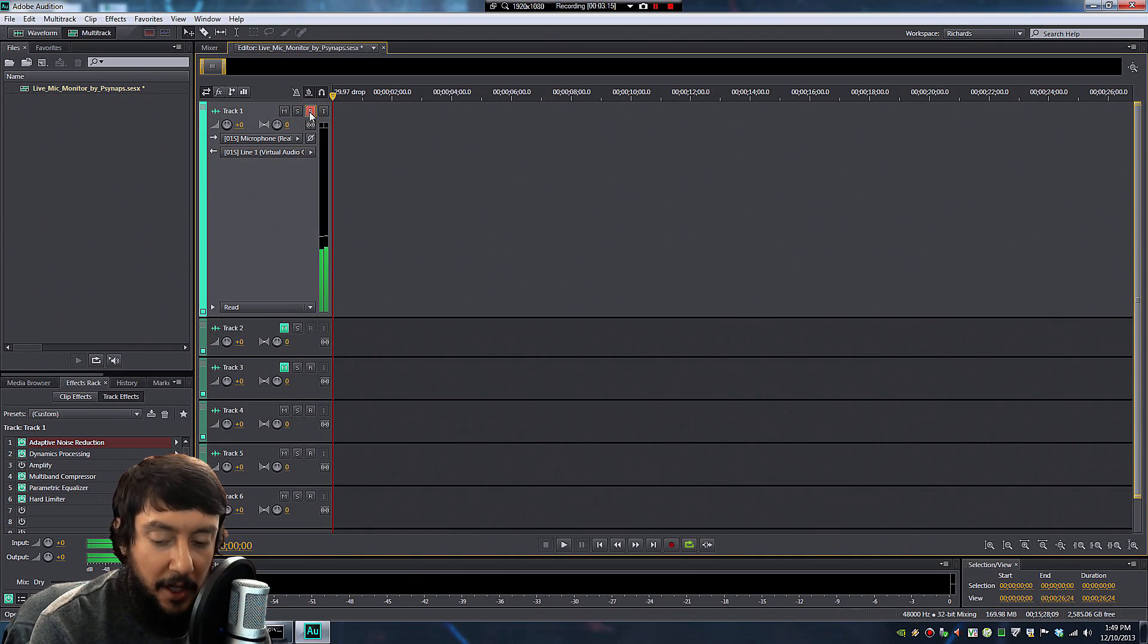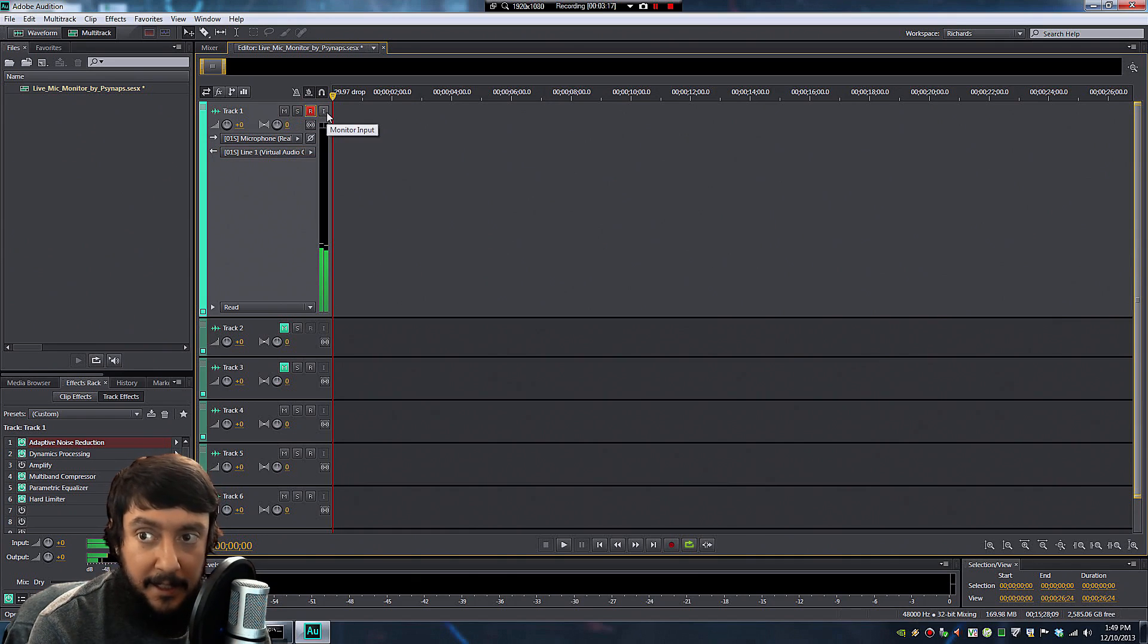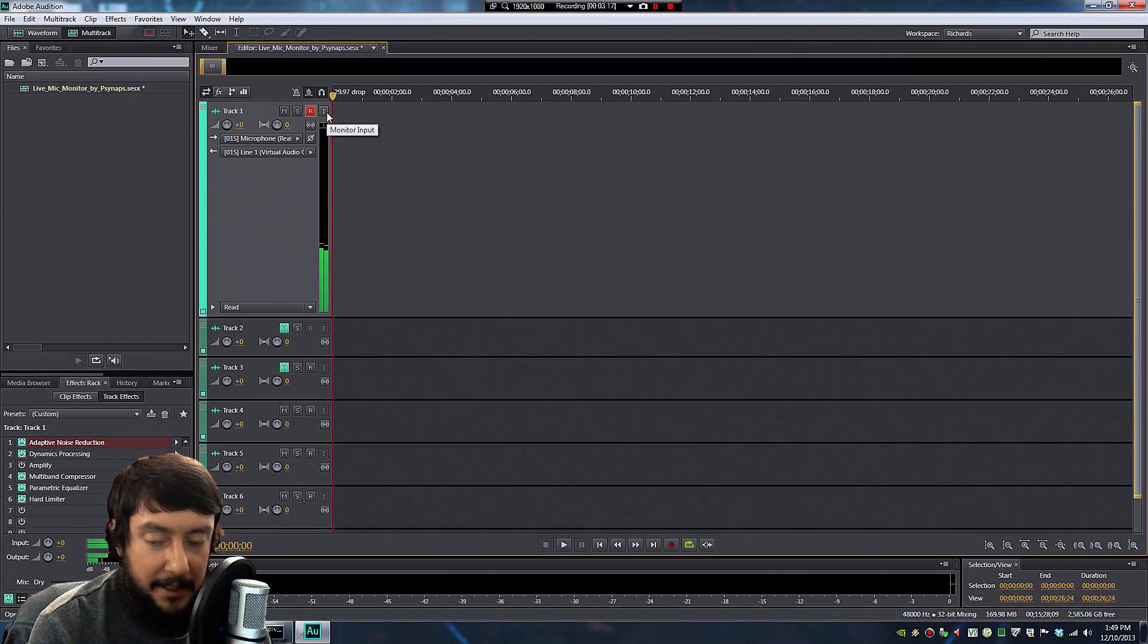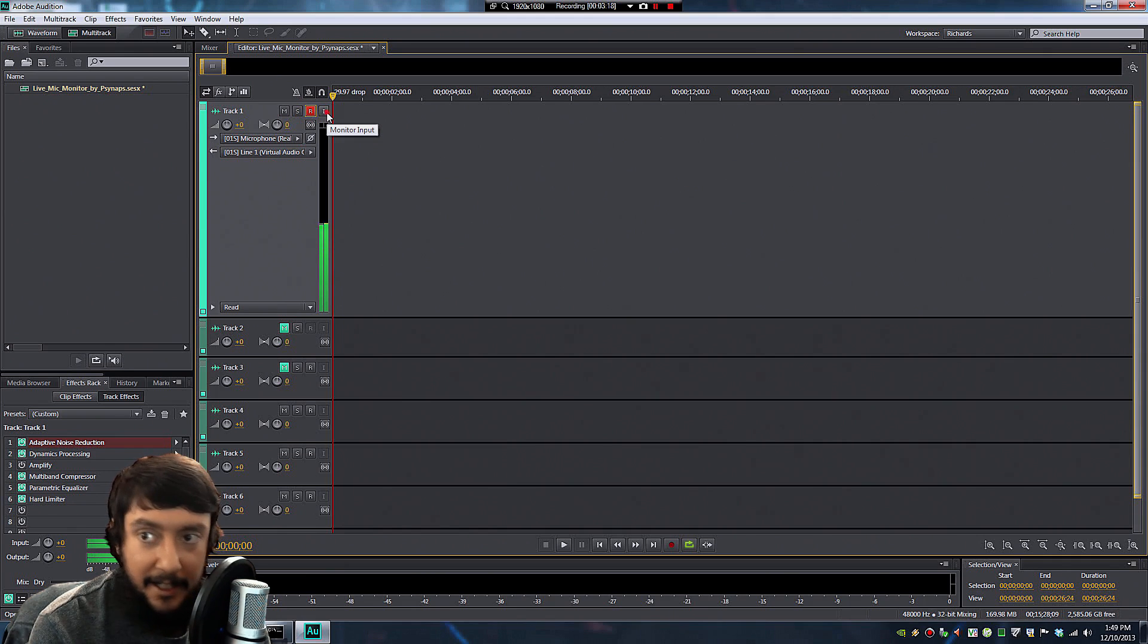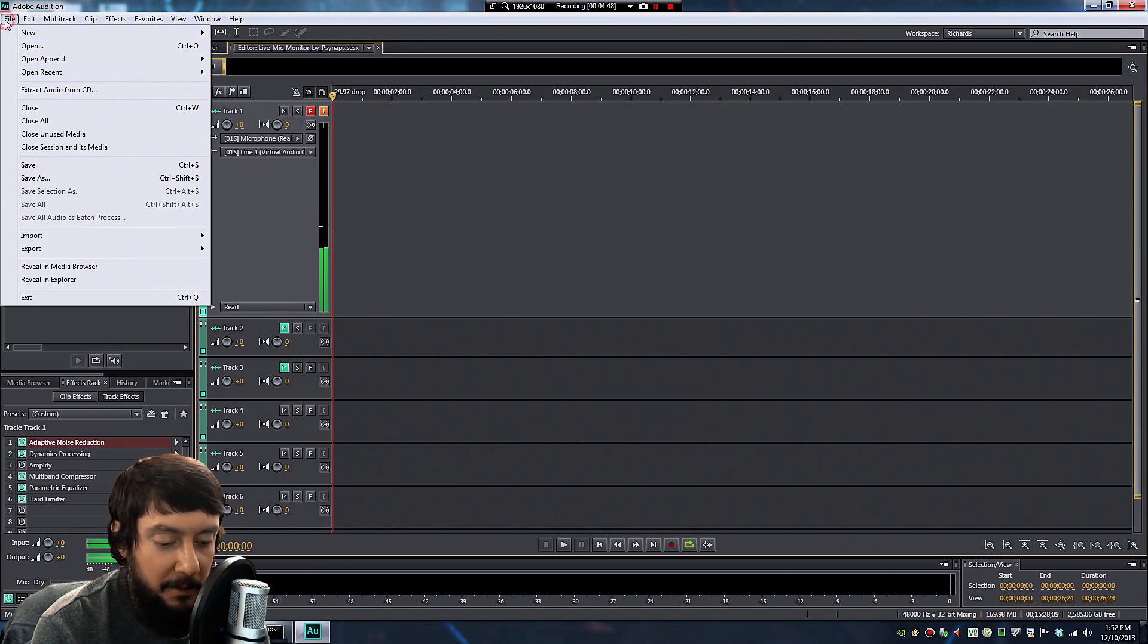Now click on that little R button. That's going to enable recording. And then click on the I button, and that's going to enable monitoring. All is going well, you should see that little green bar moving up and down as you speak into the microphone.